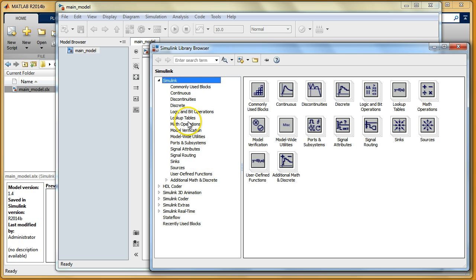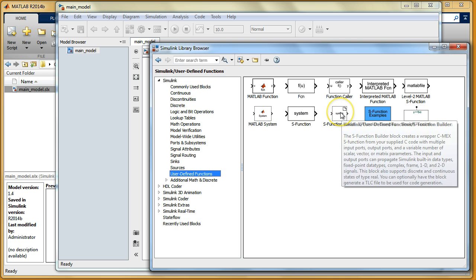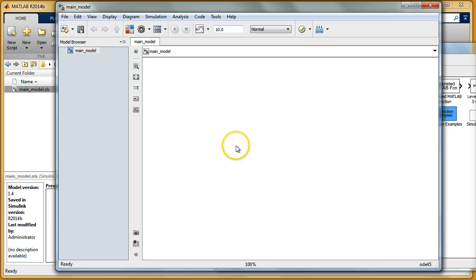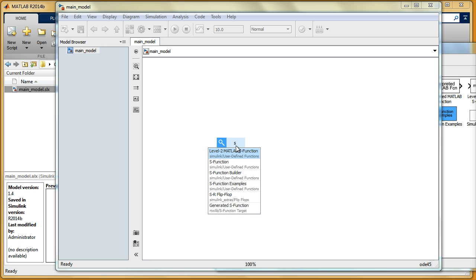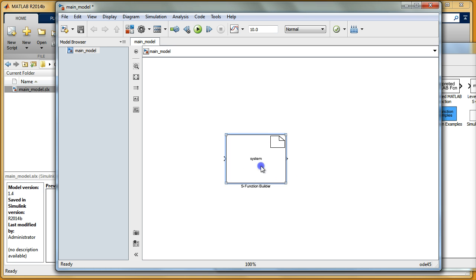In the library browser you have to search for Ports and Subsystems, then User Defined Functions, and then the S Function Builder. If you're using MATLAB 2014 you can just click in the white canvas area and type 'S function' and you will see this Function Builder. You just click it and can edit without dragging it from the library.